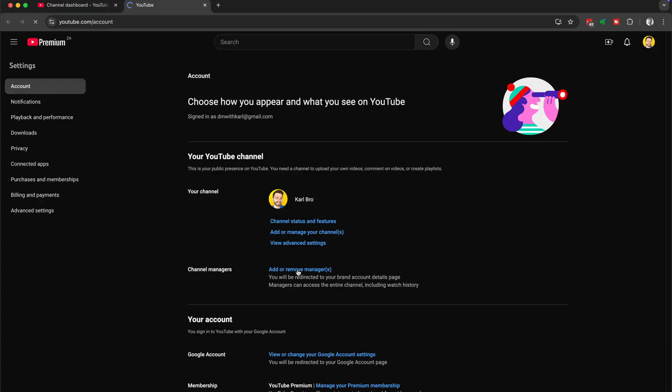Unfortunately, this is something you have to do if you want to change the email. So if you're stuck at this point, then that's where you need to head — that video is going to help you out. If you already have a brand account, then let's start adding a manager and then I'll show you how to transfer the channel to them.